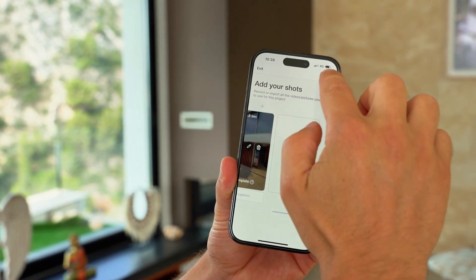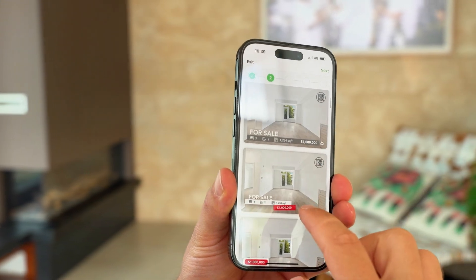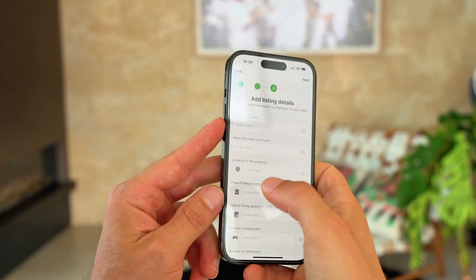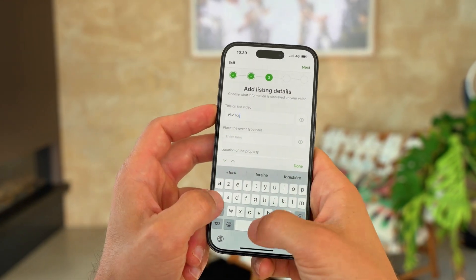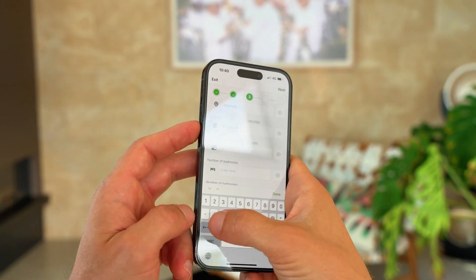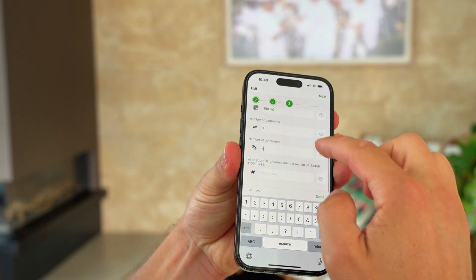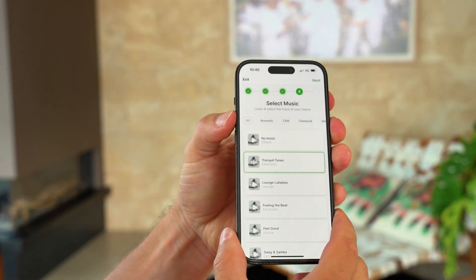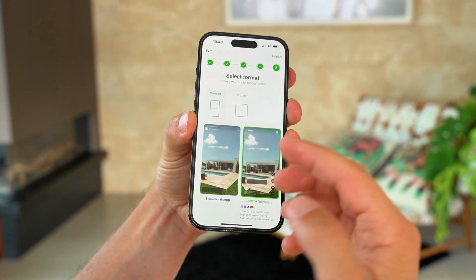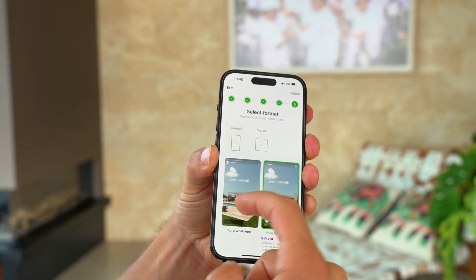Now I'm going to show you how to finish your listing video. I click on next, and from here I'm going to choose a template — how I want to display the information of the property. I'm going to click on 'for sale', because I want to sell this property. Click on next. I'm going to put a title. We want to sell this property for 5 million euros. Now I've put all the property details and I can add my listing reference as well. Click on next. Now I'm choosing music. Click on next. I'm going to choose the format I want to share. If it's for social media and reels, I'm going to choose this one — the template is going to move a little bit up. If I just want to share it on stories or WhatsApp, I'm going to use this one and the template is going to be a bit down.